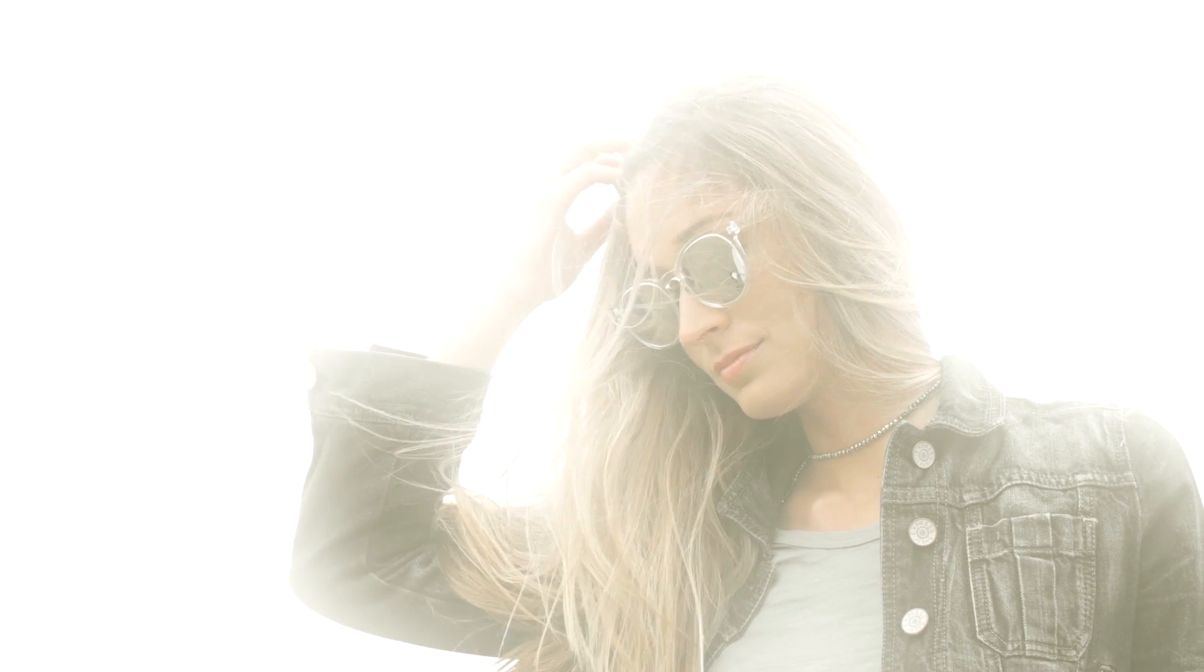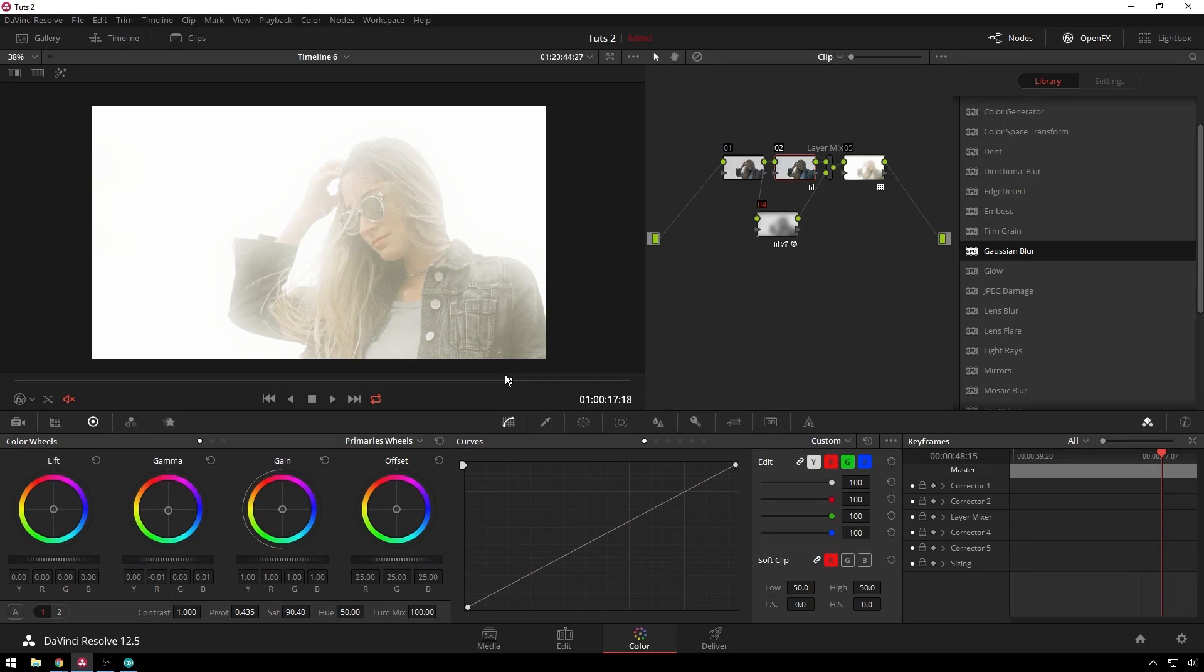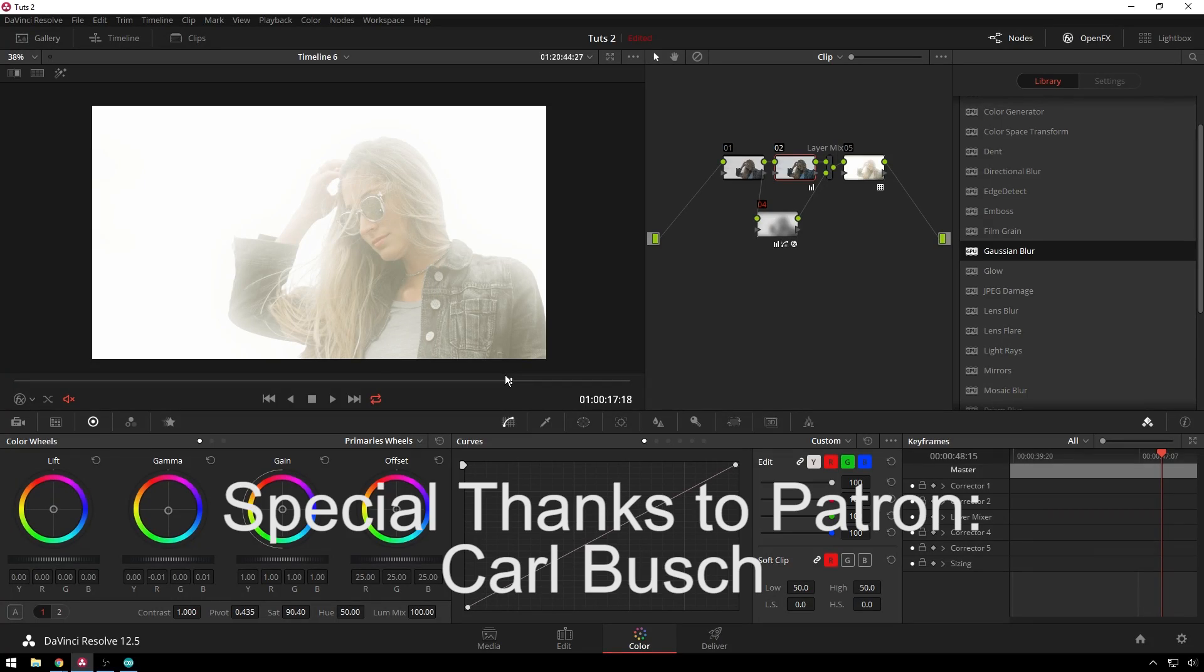So anyway, hope you enjoyed this tutorial. If you liked it give it a like, if you didn't give it a dislike, no matter what leave your feelings down in the comments below. If you want to help support these, go check out the Meester Media Patreon page, links for which are in the description below, where you can get the power grade from this as well as the original source footage to play around with.